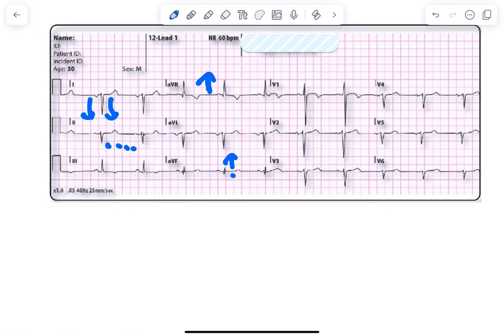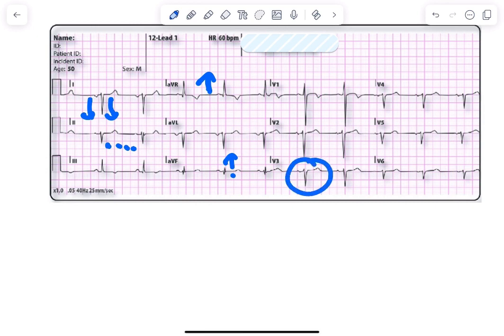Let's look at what happened to our R wave progression. Lead V3 shows poor R wave progression, so there is no R wave which is crossing more than 3 mm. So it is poor R wave progression.